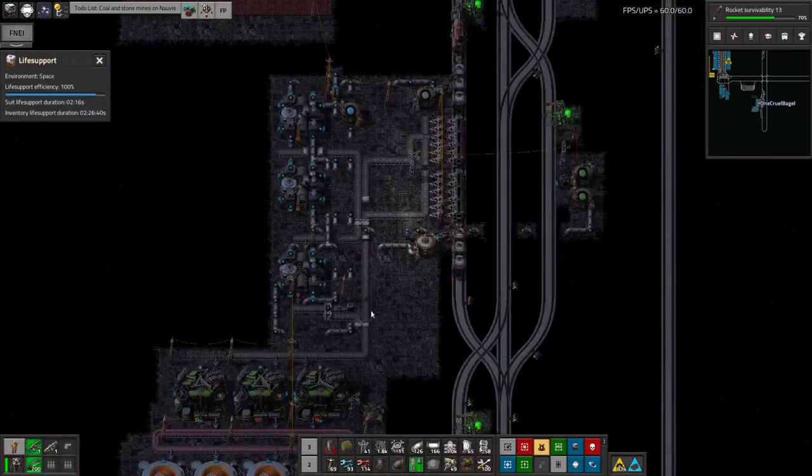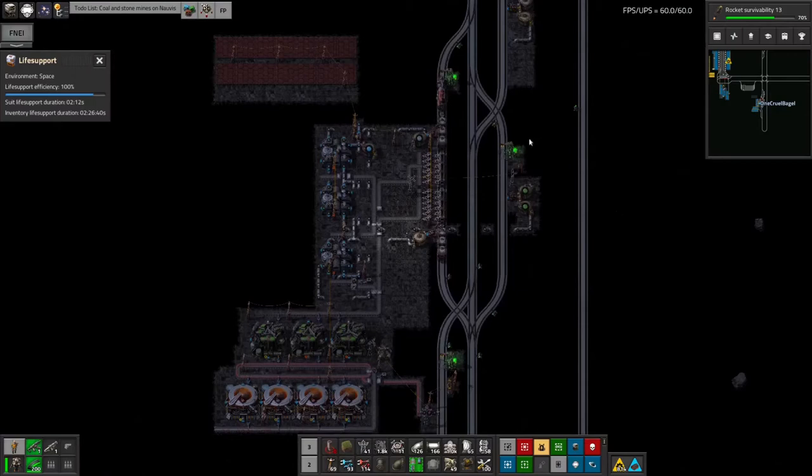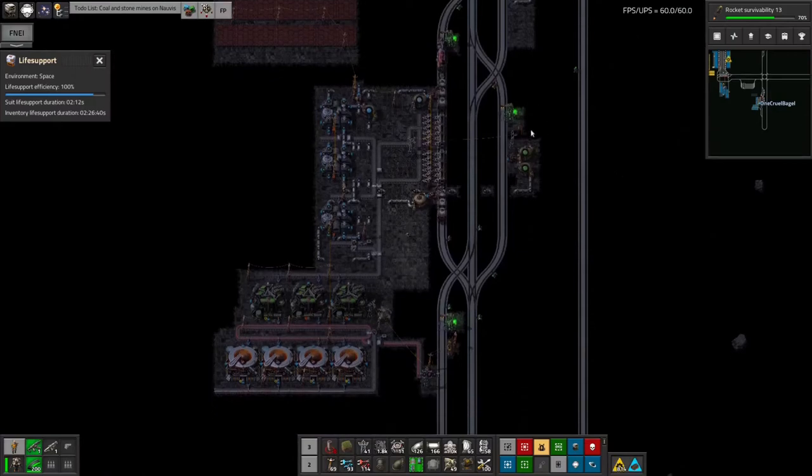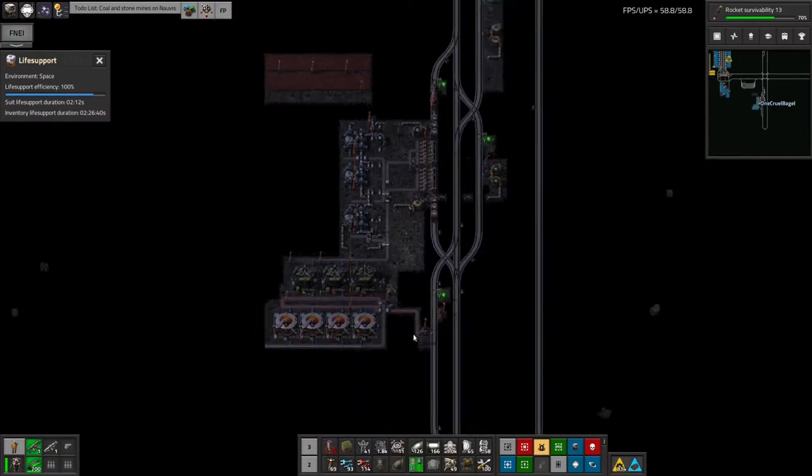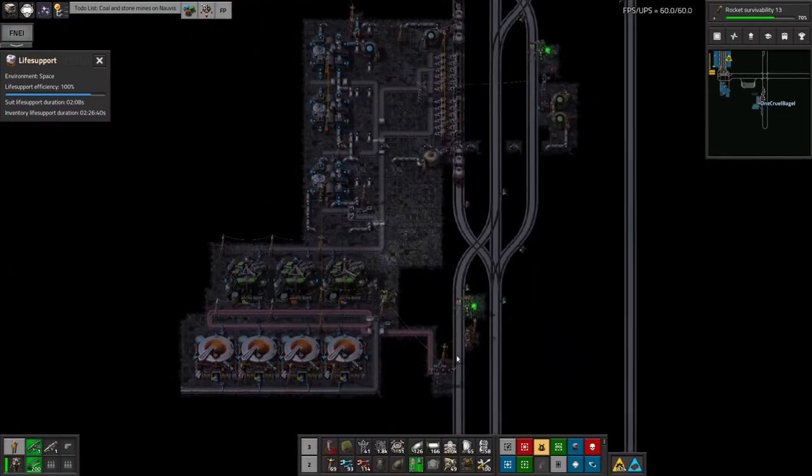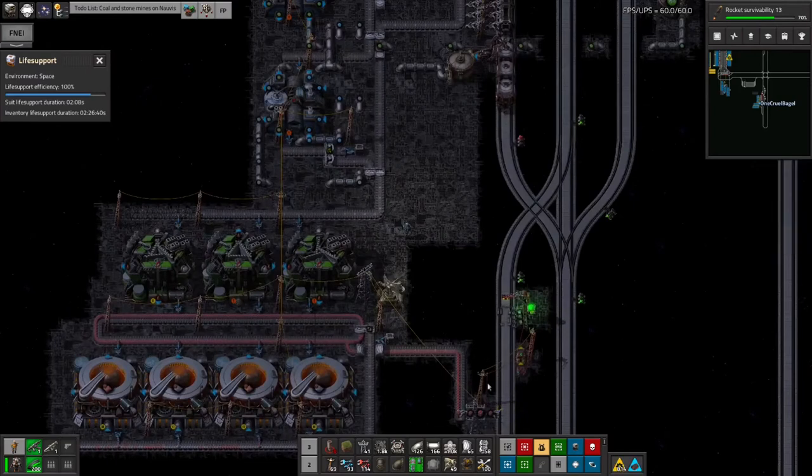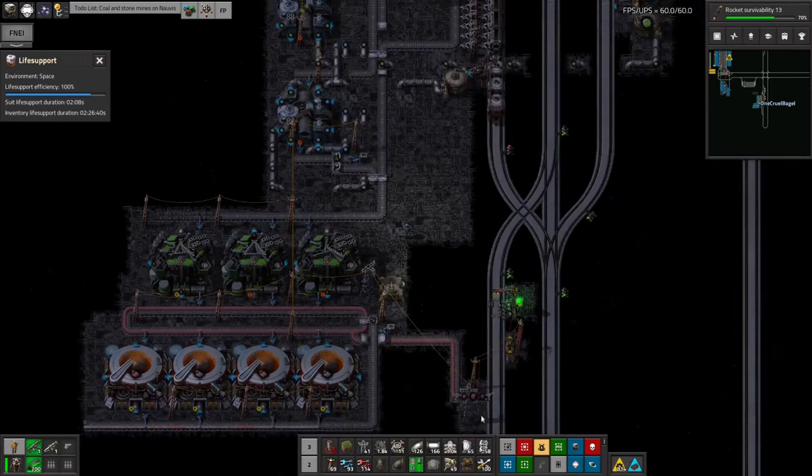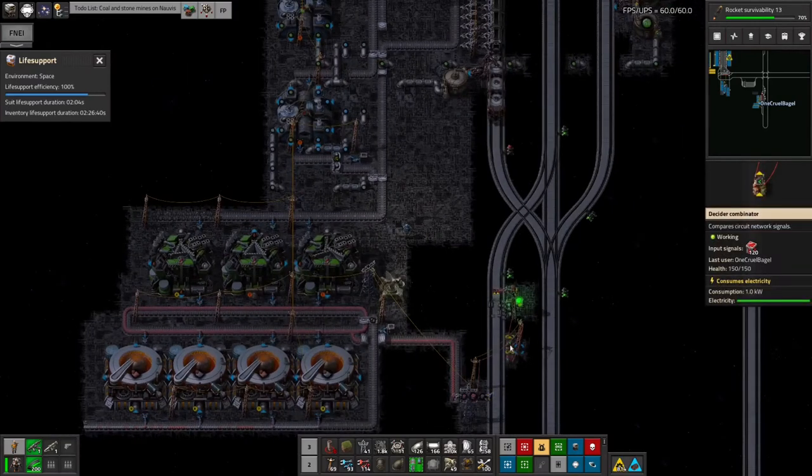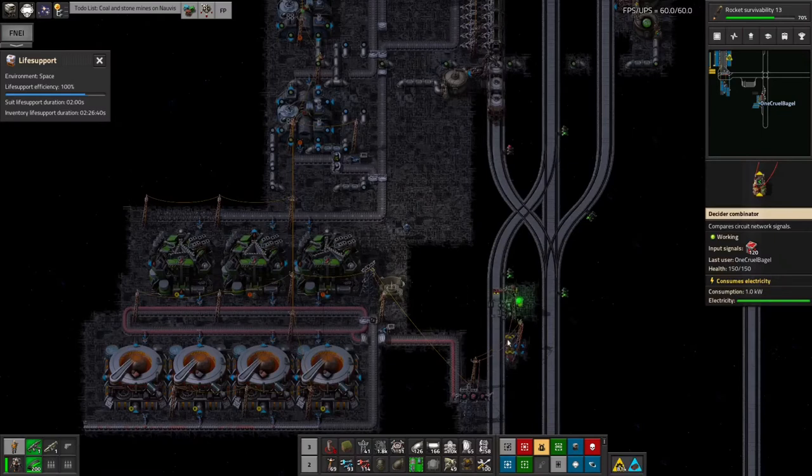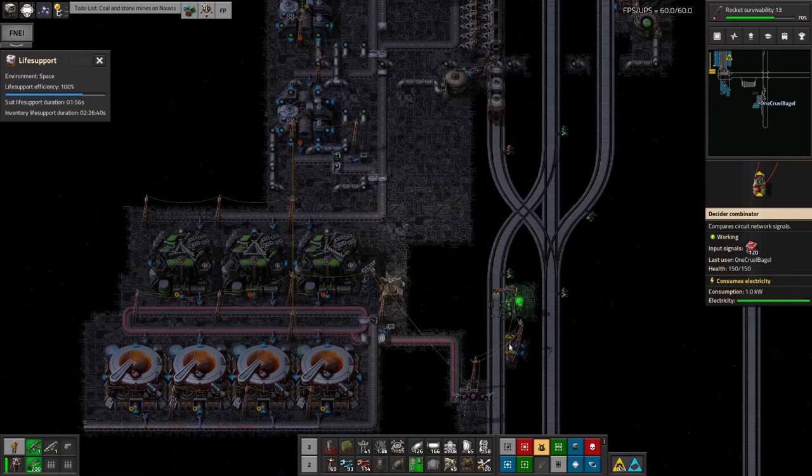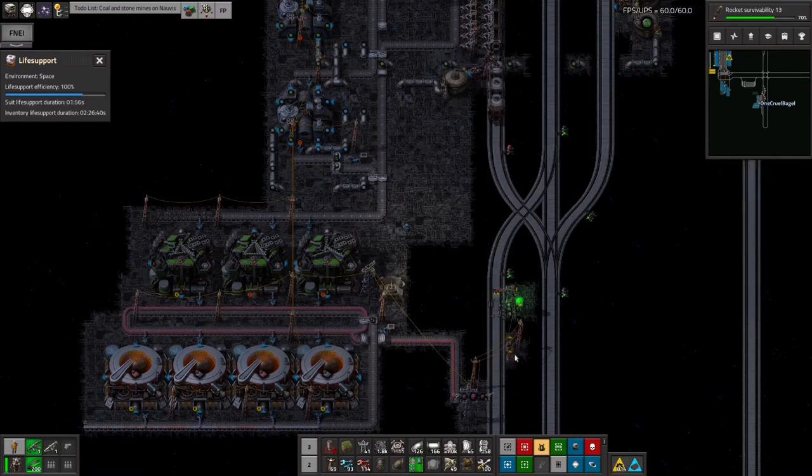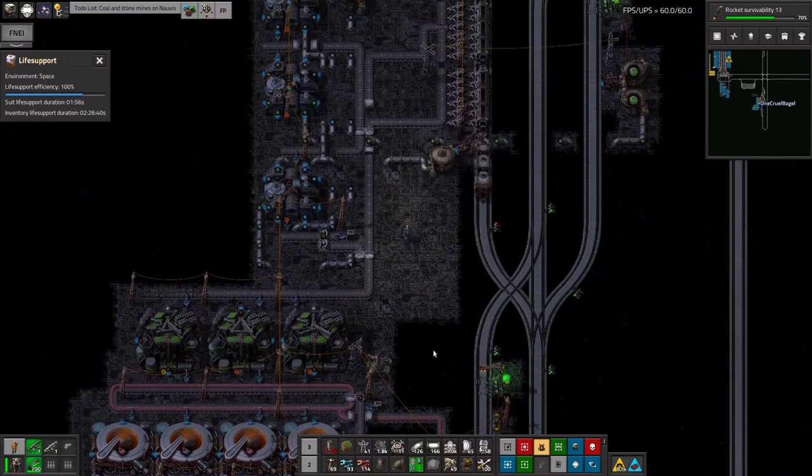Down here I've started using LTN, so this is an LTN station for picking up the bio sludge. This is an LTN station for dropping off the vulcanite, but then we've also got this combinator in here, an arithmetic combinator or decide combinator. I don't know what that's doing there so I'm going to need to do a little bit of thinking about that and a bit of debugging.